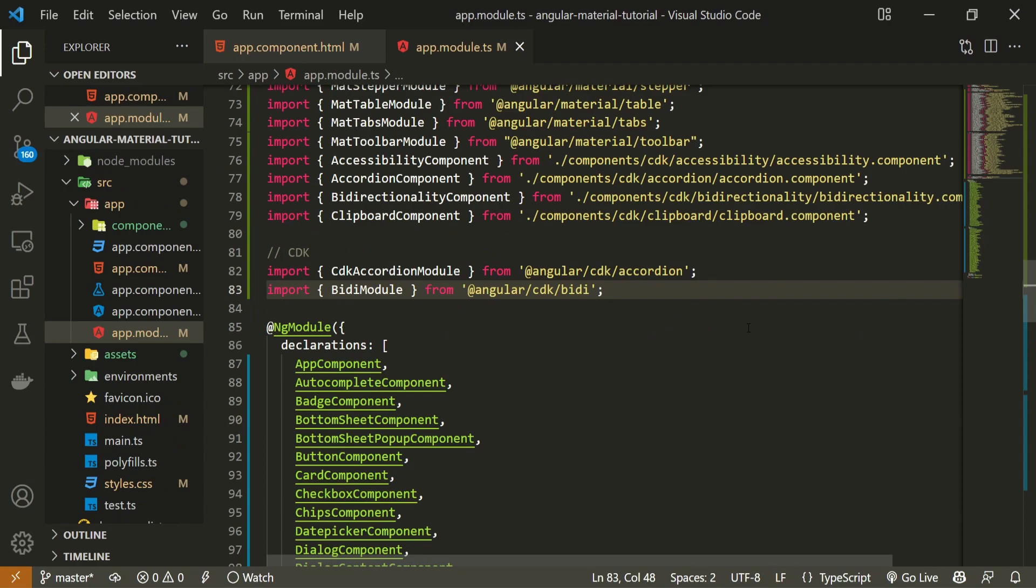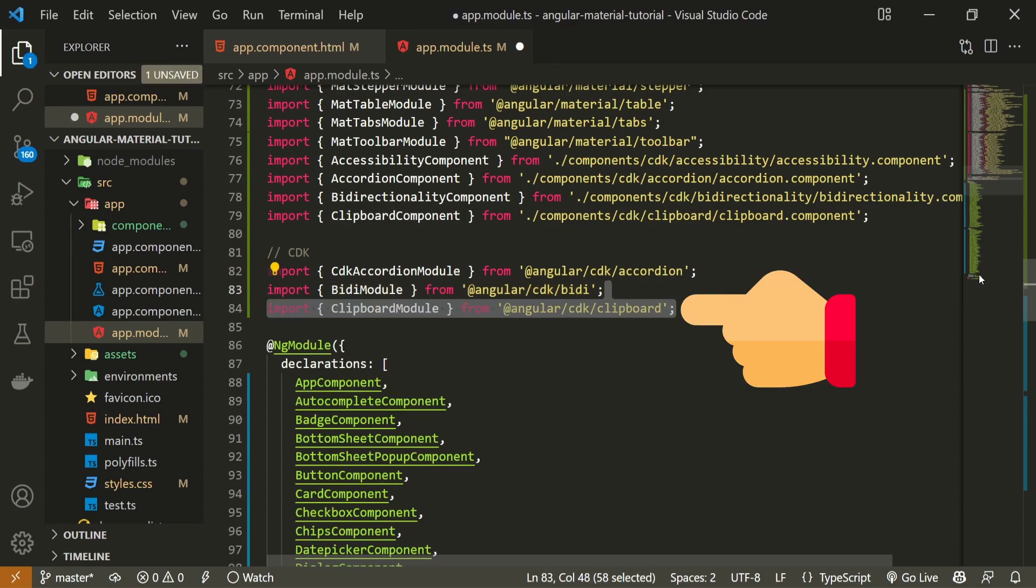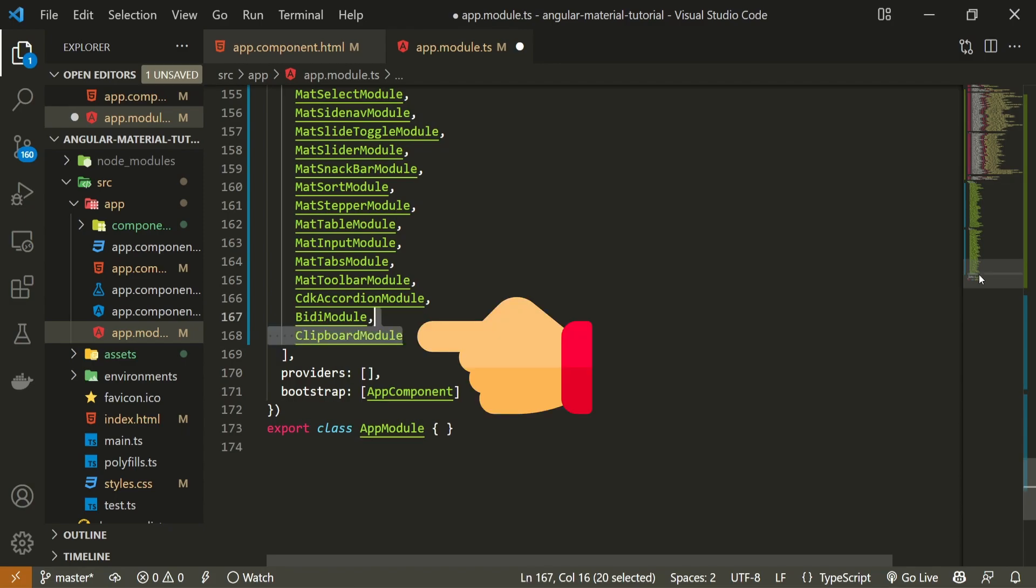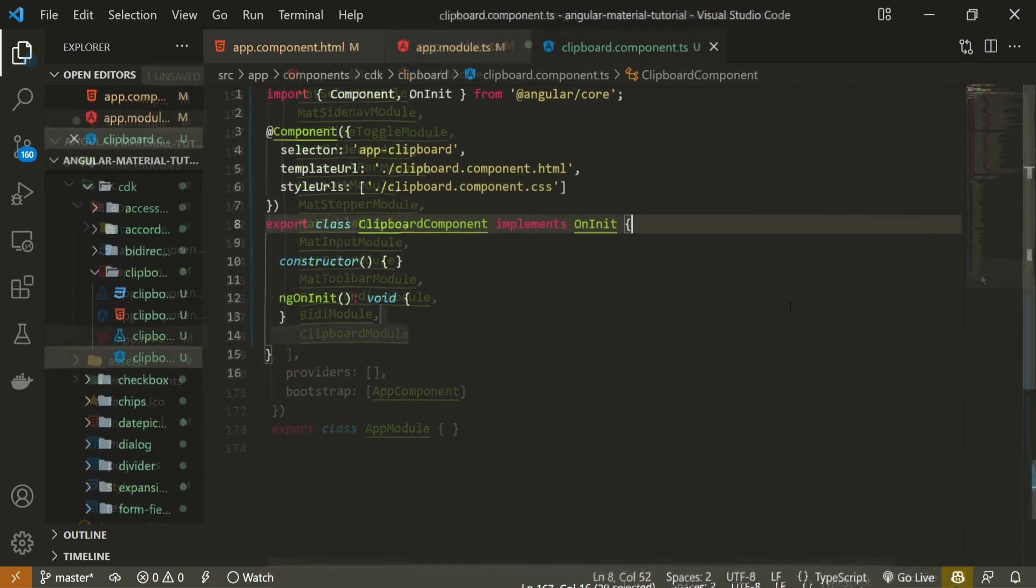As we wish to use a clipboard so we could copy our content more easily, we must import the correct module for that. Go into your app.module.ts file and be sure to import clipboard module from @angular/cdk/clipboard. Next to that, be sure to pass that module down in the imports array as well.